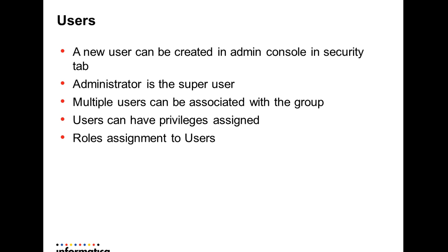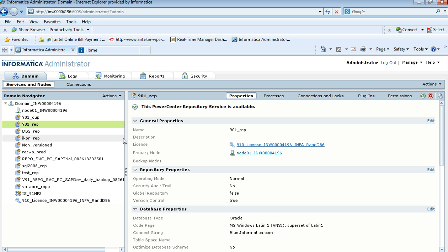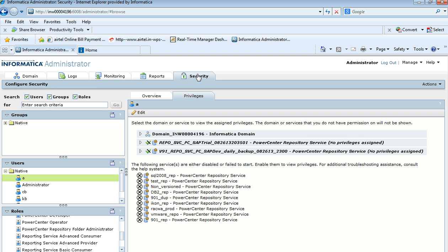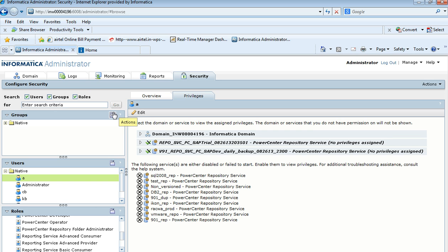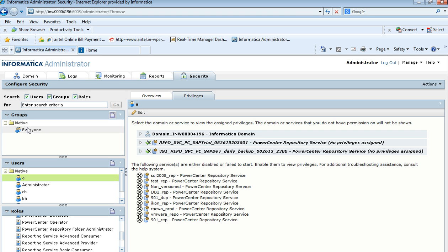A new user can be created through the Informatica Admin Console in the Security tab as shown here. In the Informatica Admin Console page, we have a Security tab. Once you click the Security tab, you are taken to the screen where you can create new users using the Create User option. You can also see already-created users, create groups using the Create Group facility, and see existing users and groups in the domain.